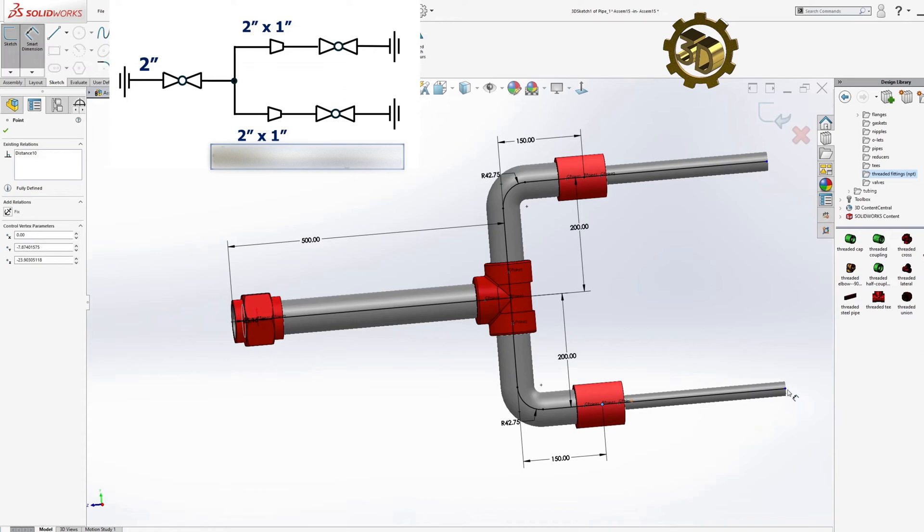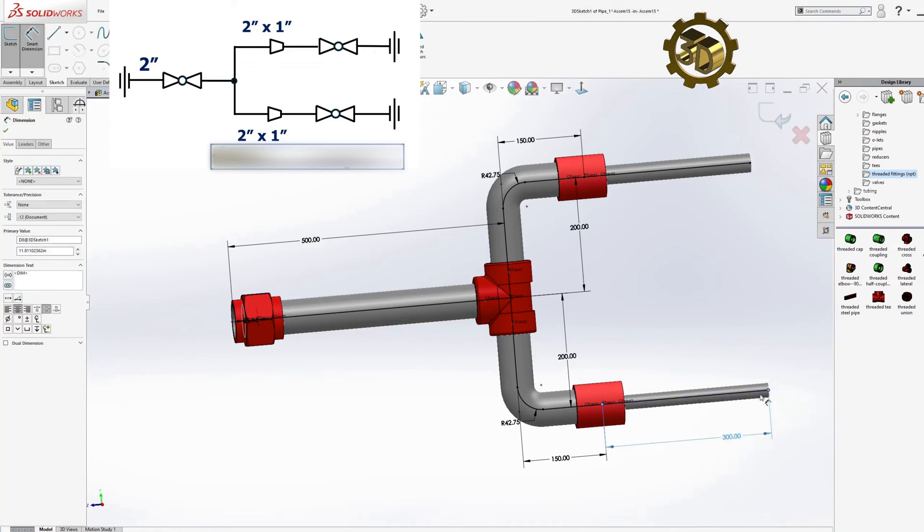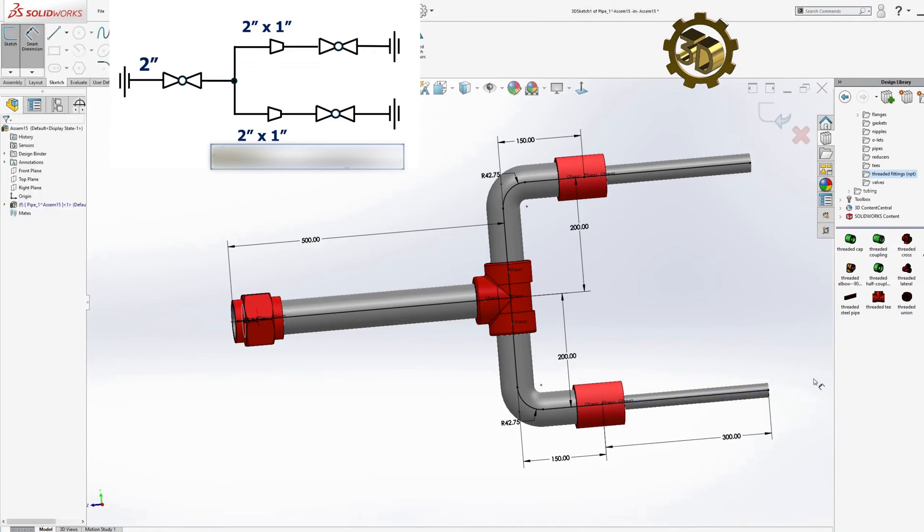Add Unions. Next, we need to add 2 Unions.